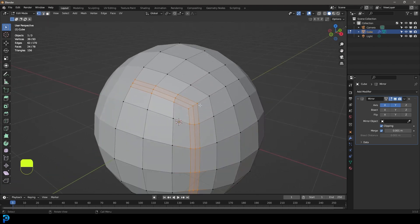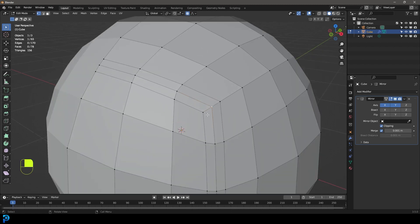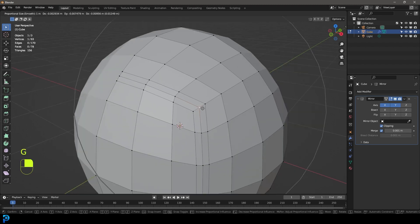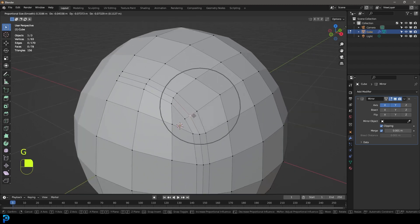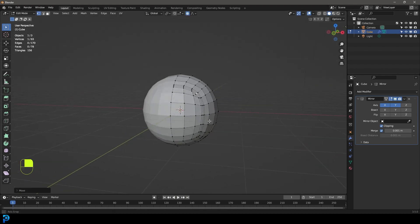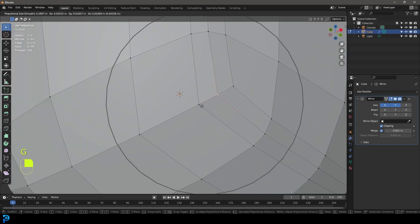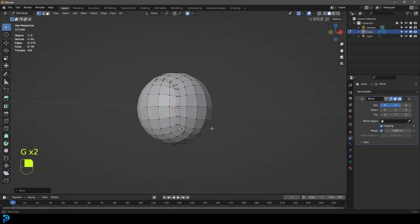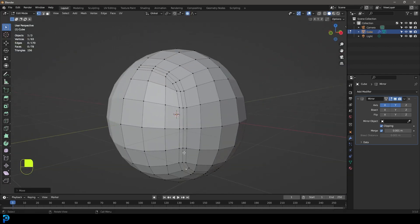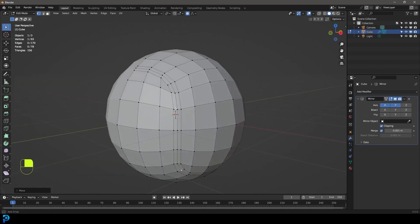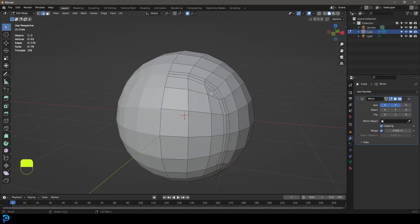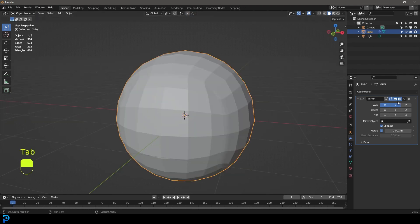Go to vertex select mode and select the vertex in the middle. With proportional editing on, press G and bring it in to round it out. Then select the vertex at the bottom and press G to round that out as well, so the flow curves around nicely. Tab back out, go to your mirror modifier, and apply it.